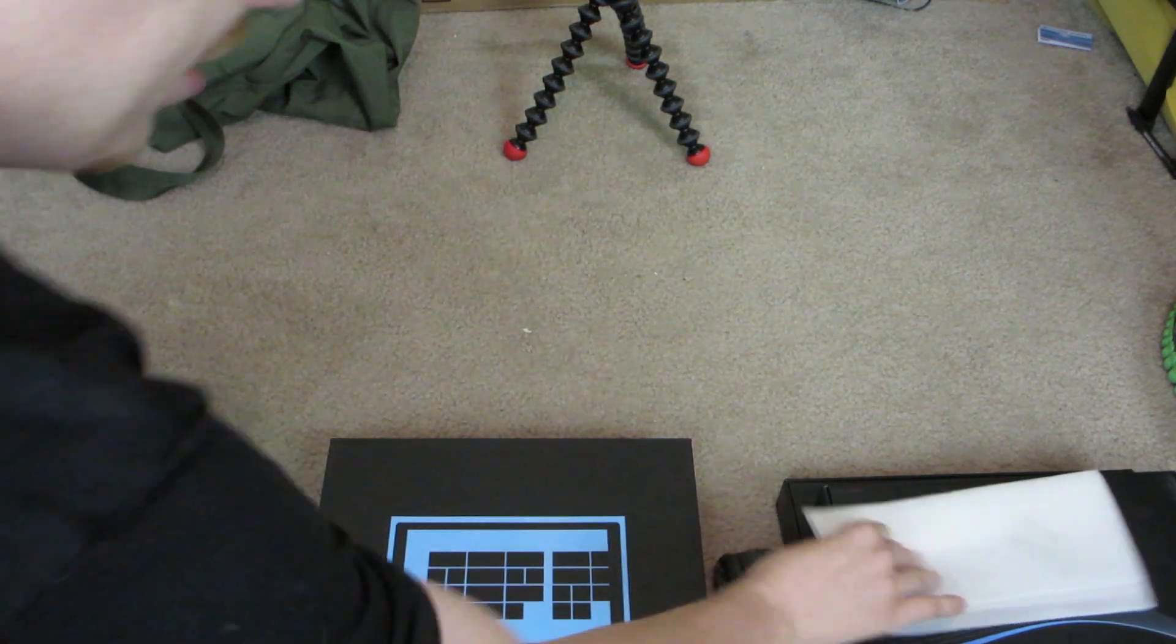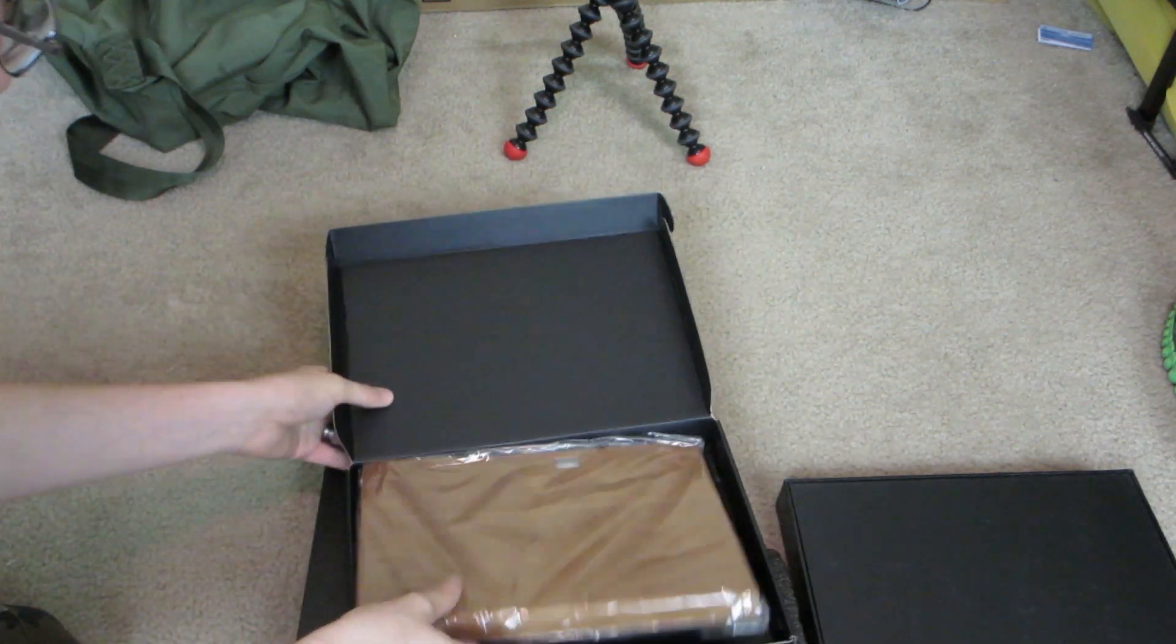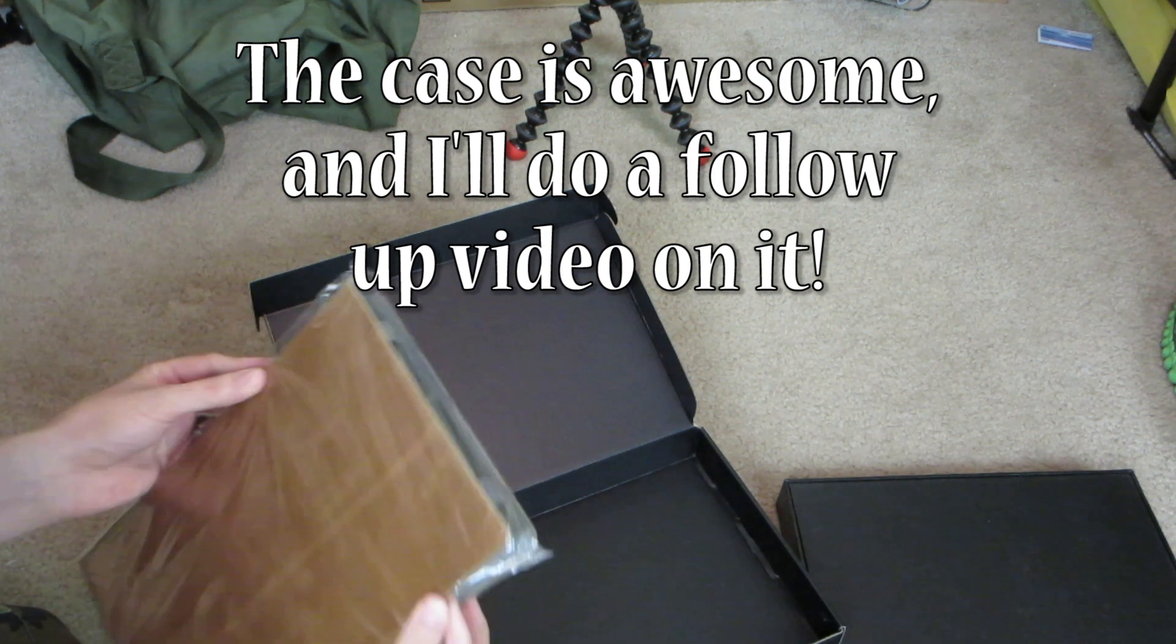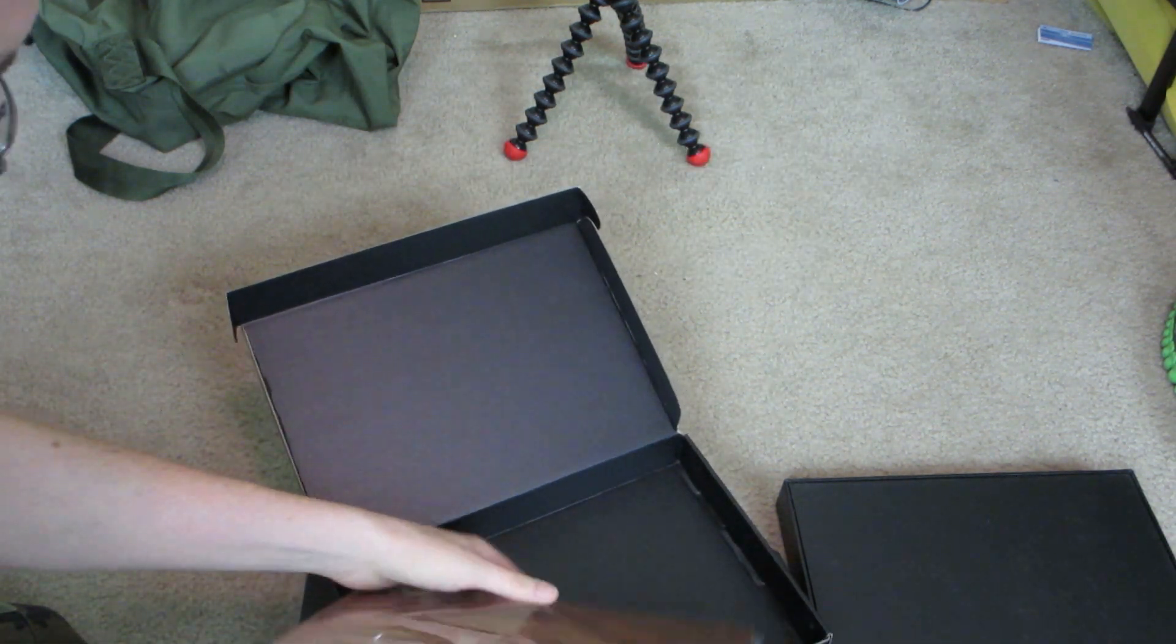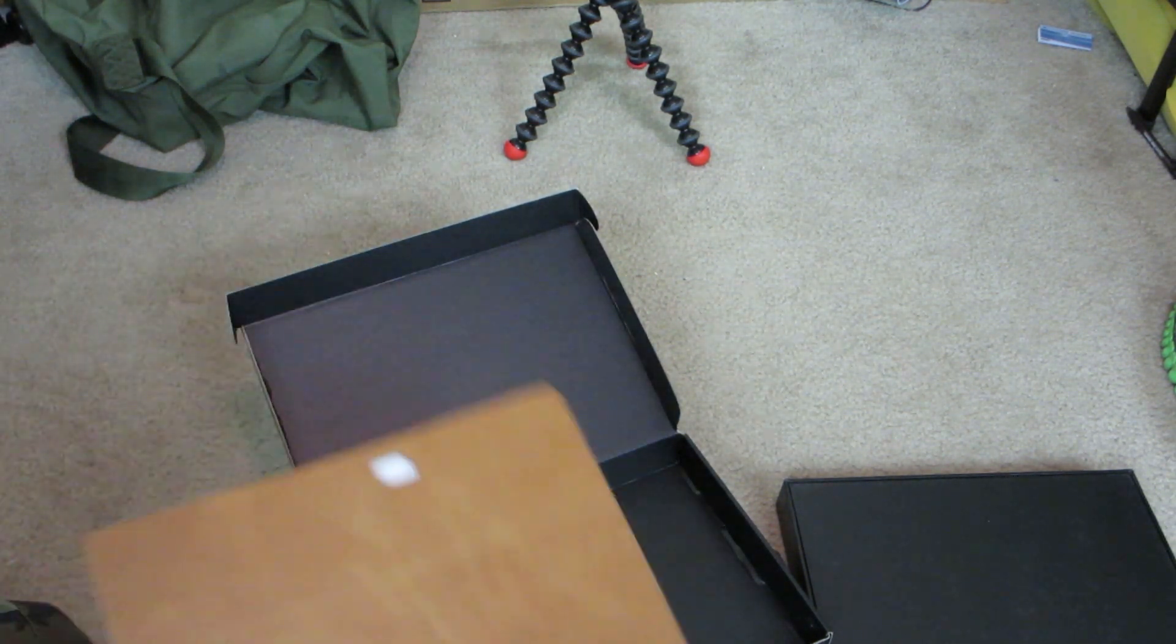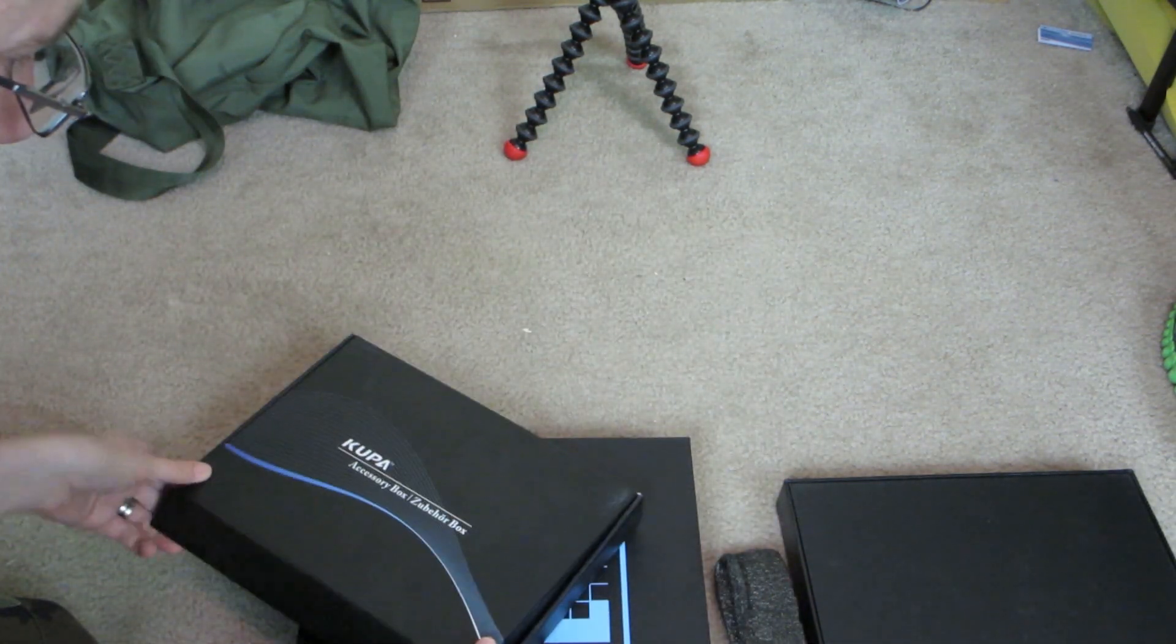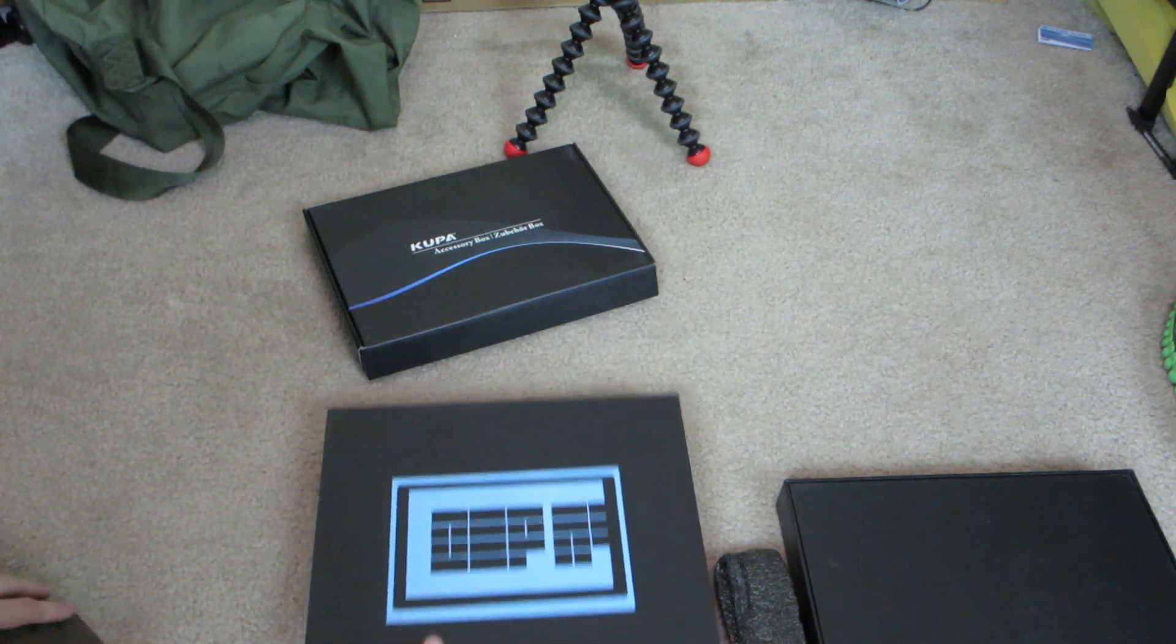This is like the most taped thing I've ever had the pleasure of opening. So here's the important thing right here. Comes in some nice padding. Nice. Alright. So this is the accessory in here. We've got the, oh, it's like a case of sort.